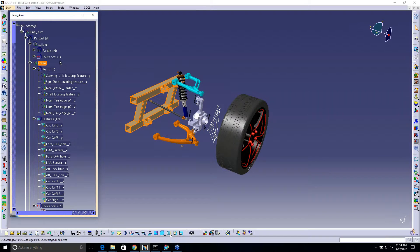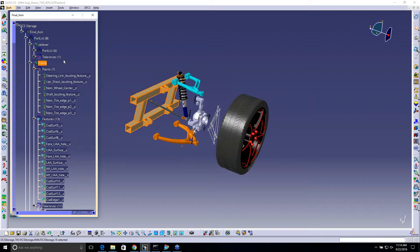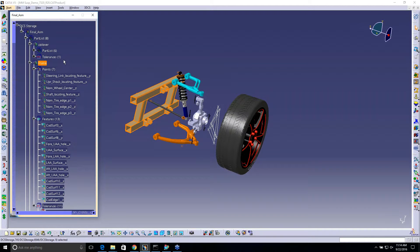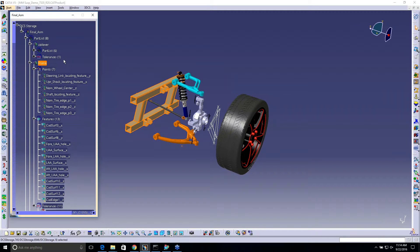So one of the key advantages here is obviously if you have a very large model and you're in CATIA, you have a double large tree - you have the CATIA tree, and then you have the 3DCS tree. Well, now you can actually turn off the CATIA tree.